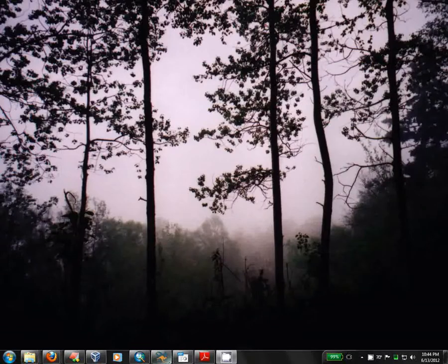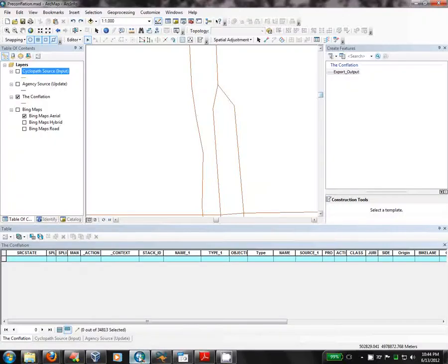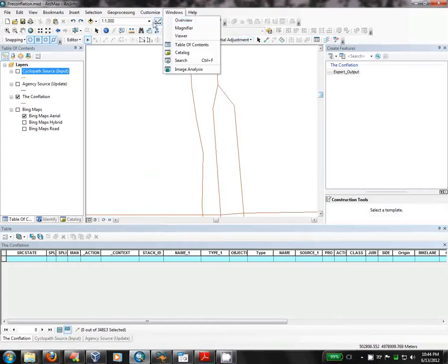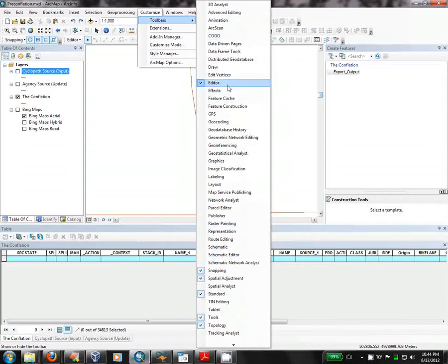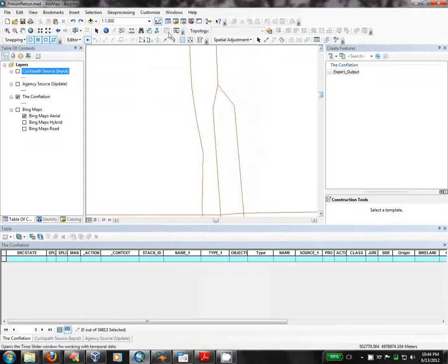Which brings us to the last topic of tonight's episode, setting up ArcMap. First, set up your toolbars so that you can see the editor toolbar and the spatial adjustment toolbar. You'll see them here on my screen.